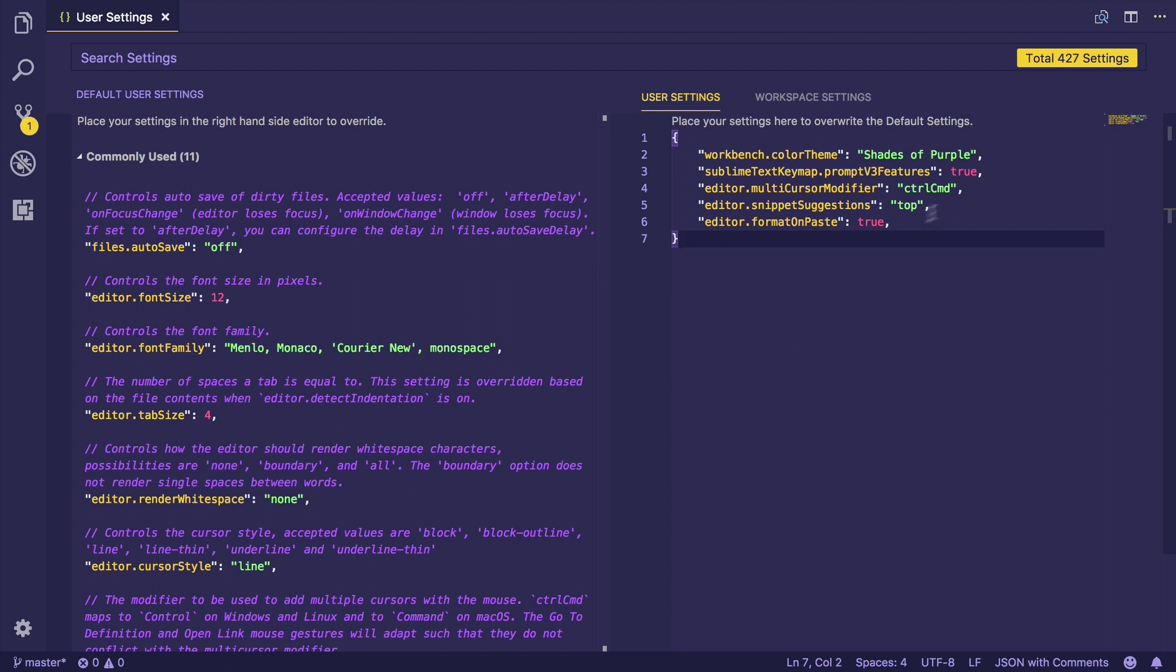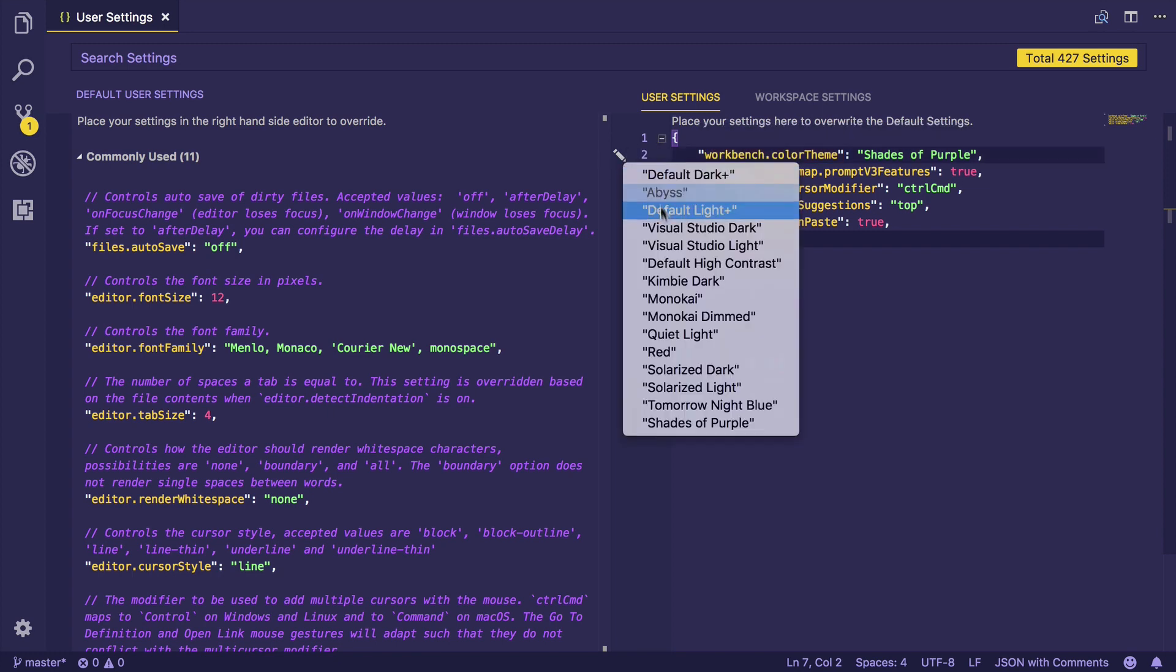For example, when I hover on any setting, I can see that there is an edit icon. I can change my theme to Monokai, and then I can move back to Shades of Purple.